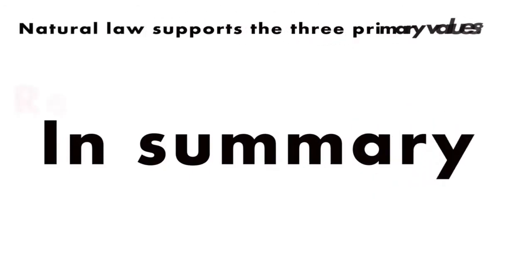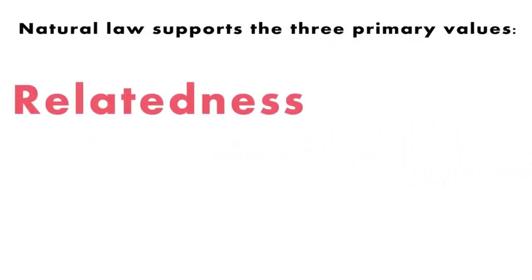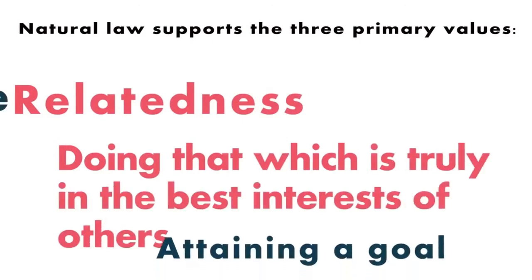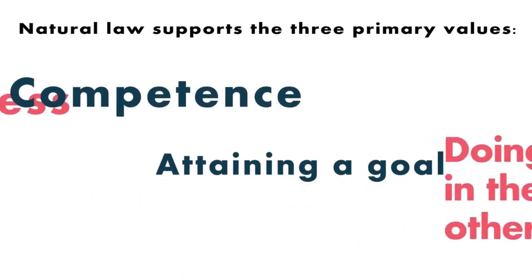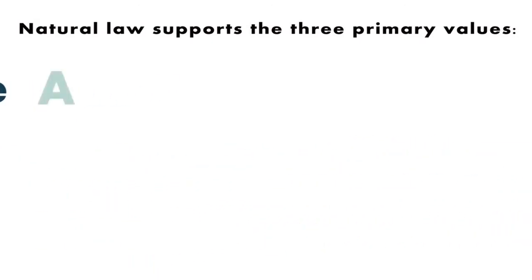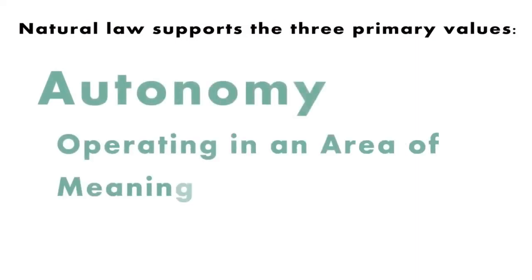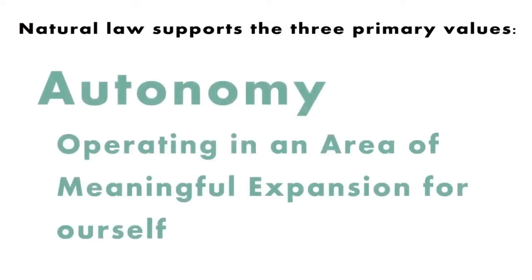In summary, natural law supports the three primary values: relatedness, doing that which is truly in the best interests of others; competence, attaining a goal; and autonomy, operating in an area of meaningful expansion for ourselves.